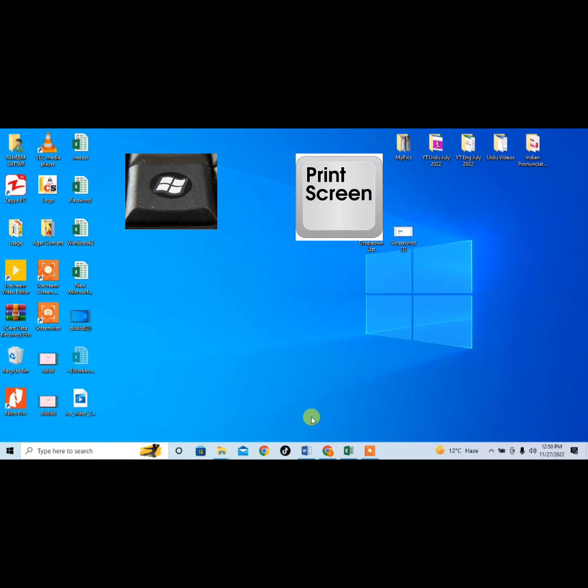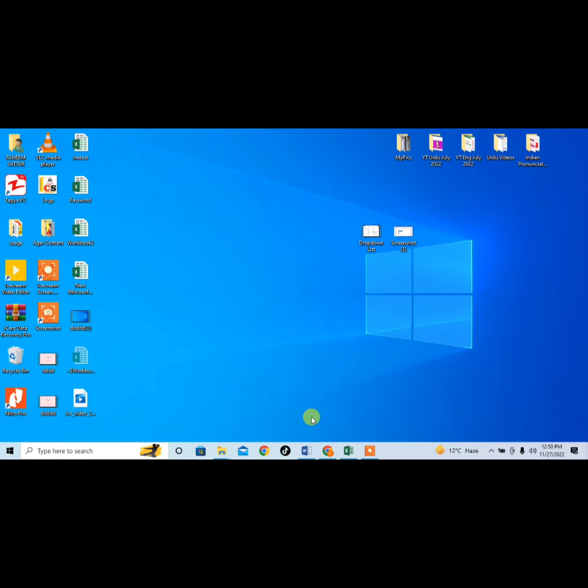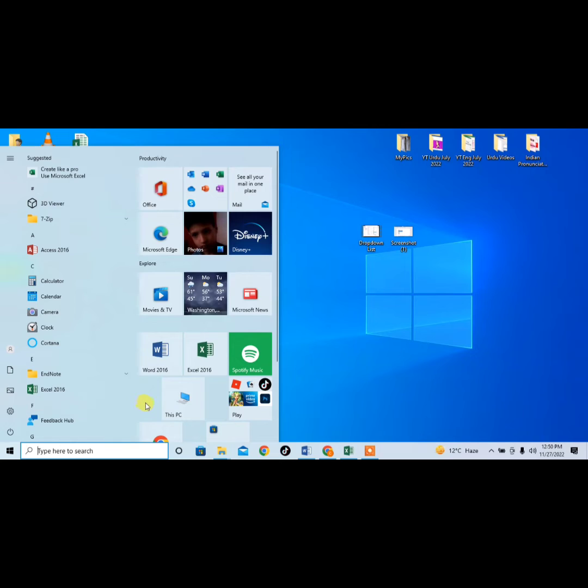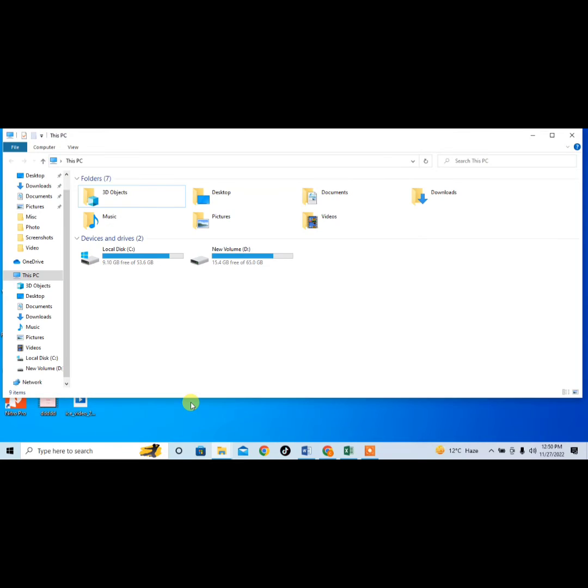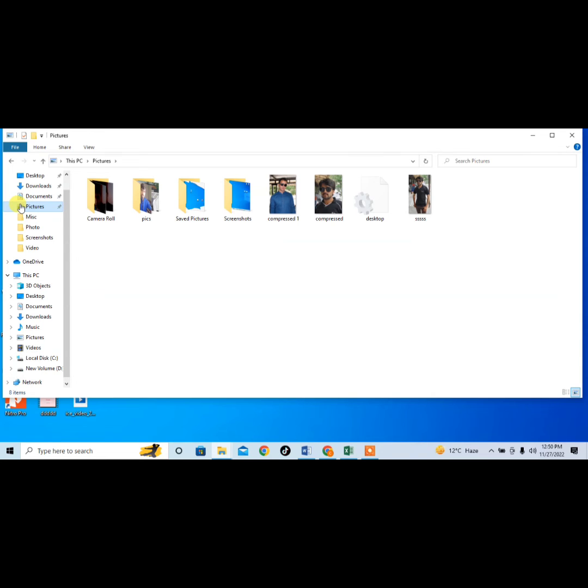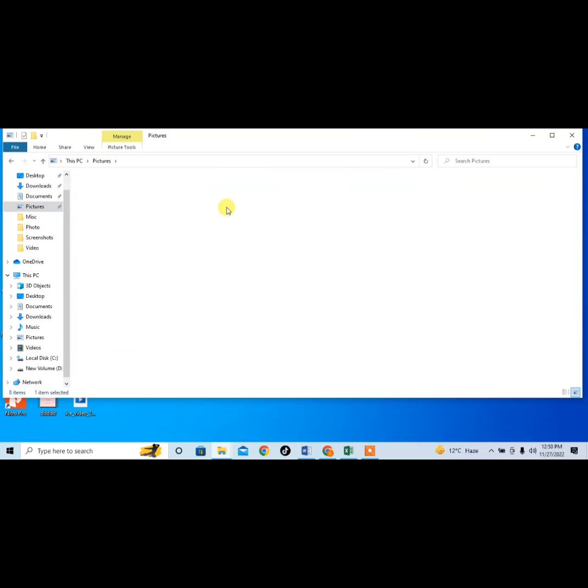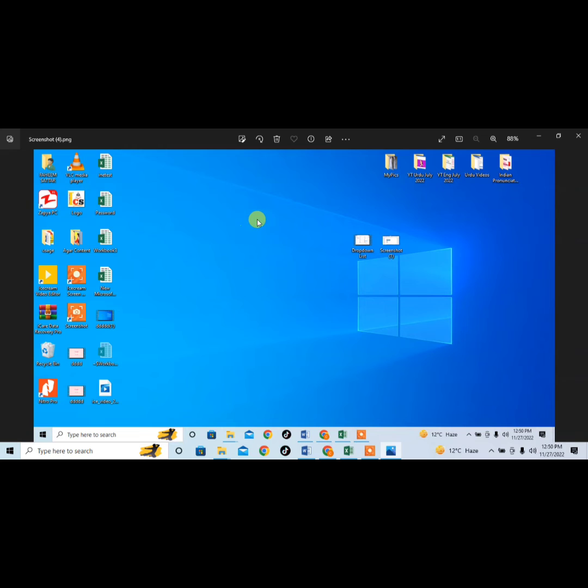Now the screenshot has been taken, but where is that screenshot? For finding the screenshot, click on Windows button and then This PC or My Computer, then click on Pictures. And here you can see the option of the folder of Screenshots, and here it is. The screenshot we have taken is available here.